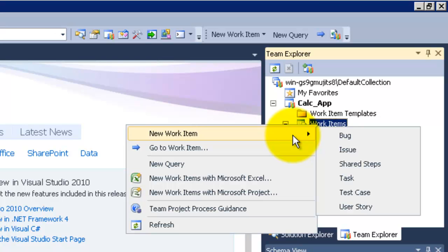You can find here a list of different types of work that we can track, like bugs, issues, tasks and user stories. The reason I am seeing these work items is because when I created this team project I selected Agile process template.